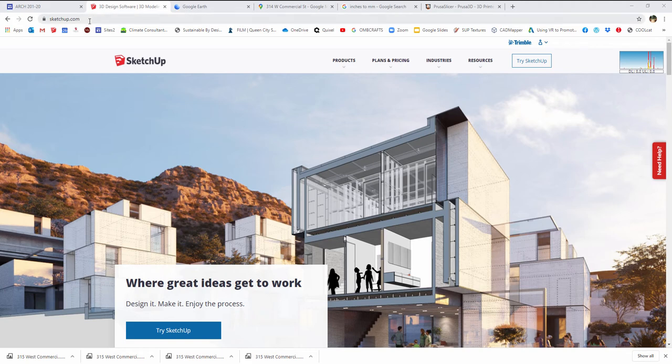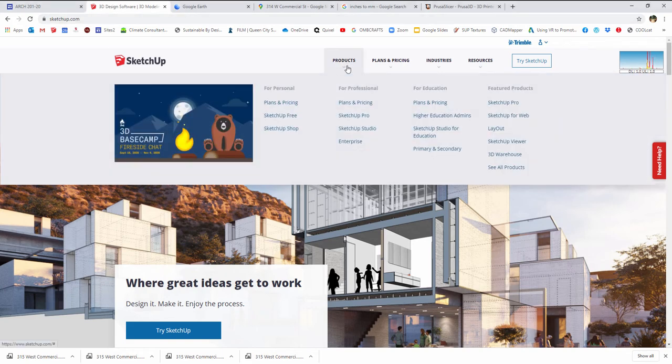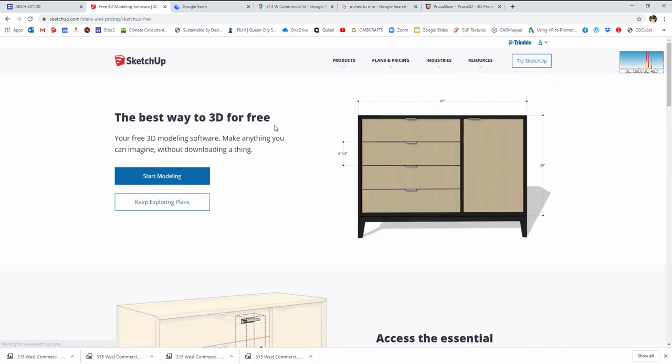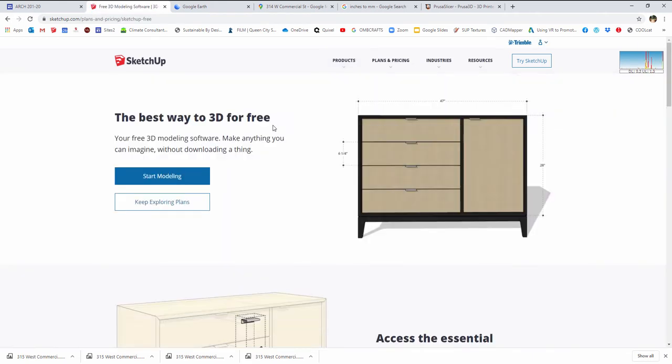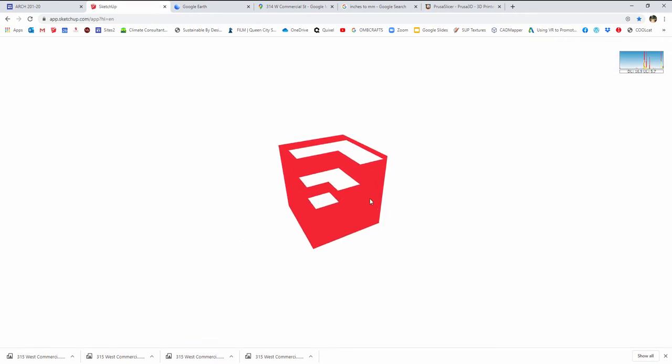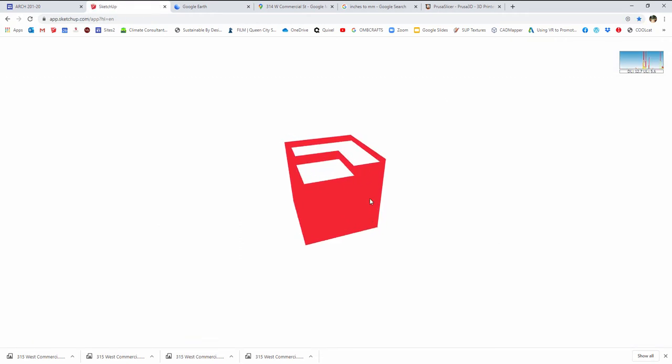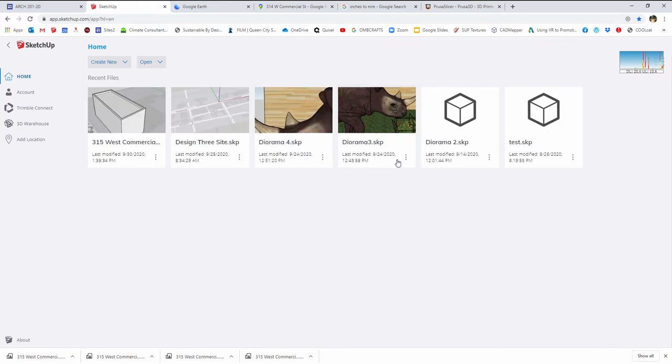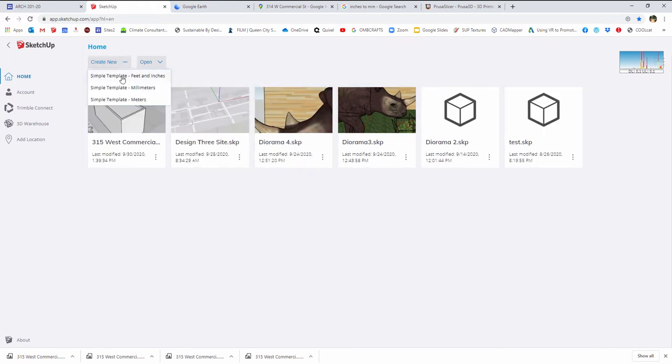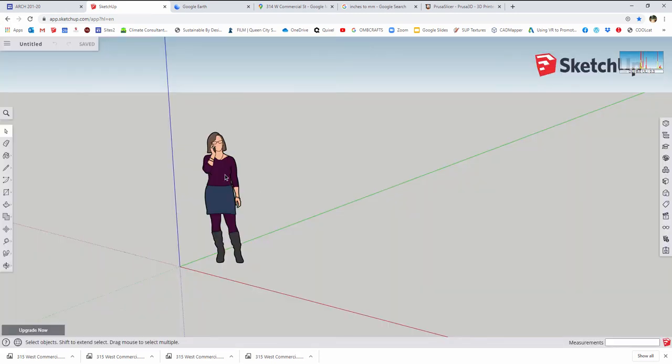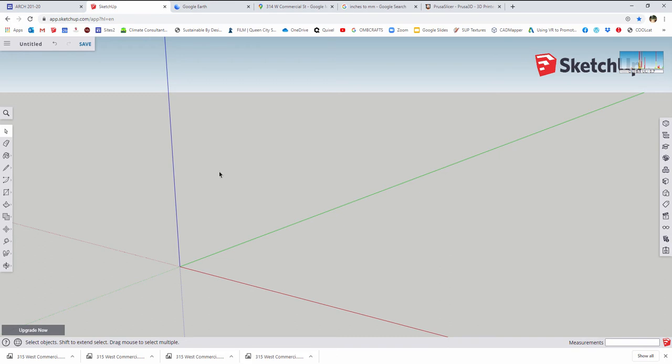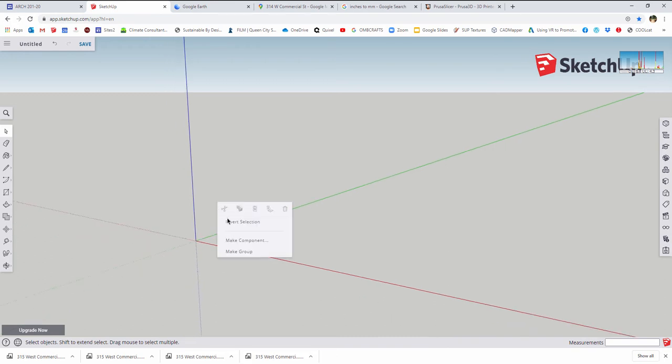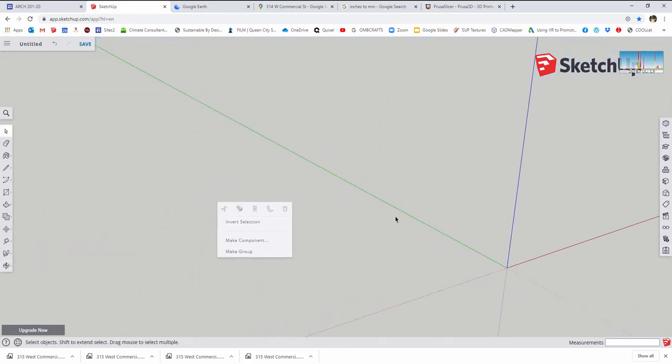Right now I'm on SketchUp.com and I'm going to go from products to SketchUp free to start modeling. This is going to bring up inside of the Chrome browser a 3D workspace for us. I'm going to create new using feet and inches. Don't need my little entourage person here, so we're just going to delete her.